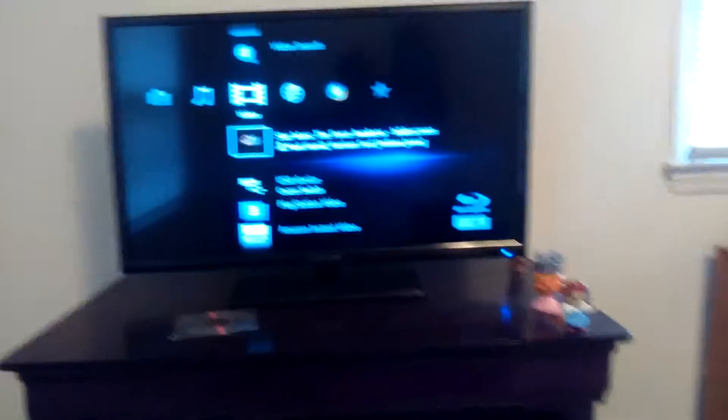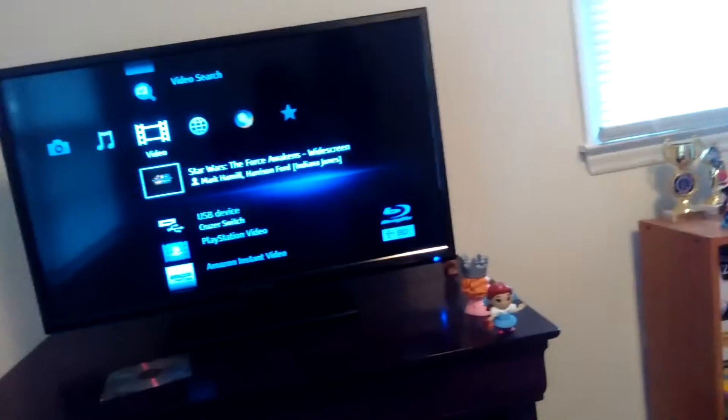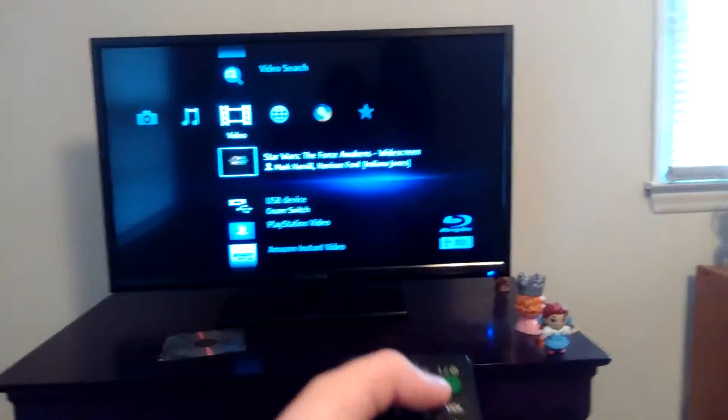If you want to turn it off, just press the power button again.